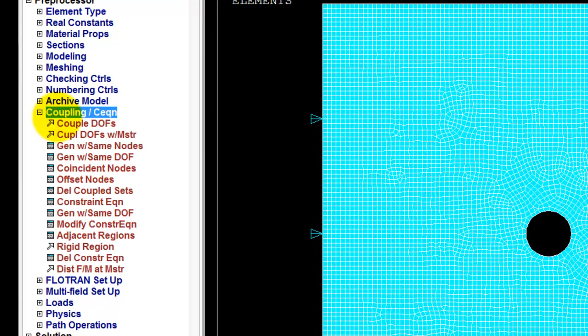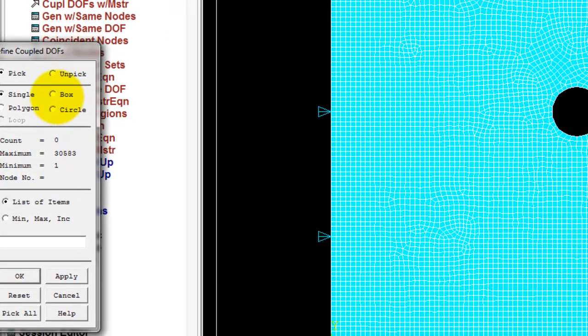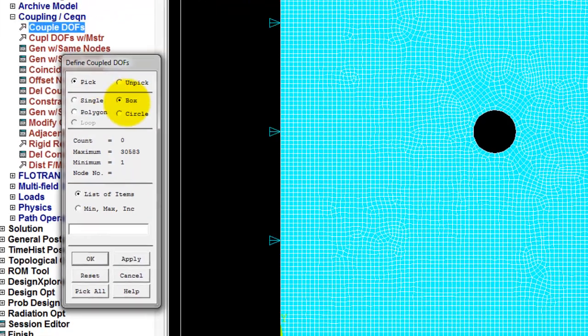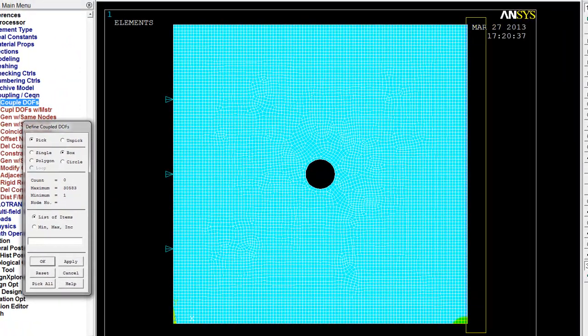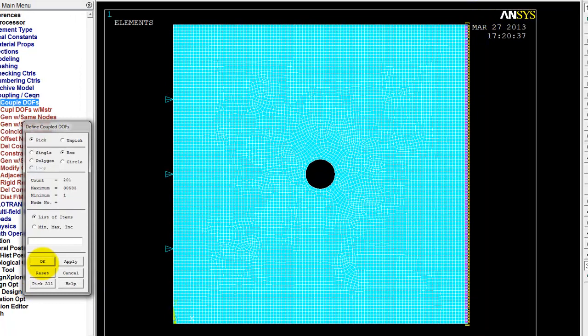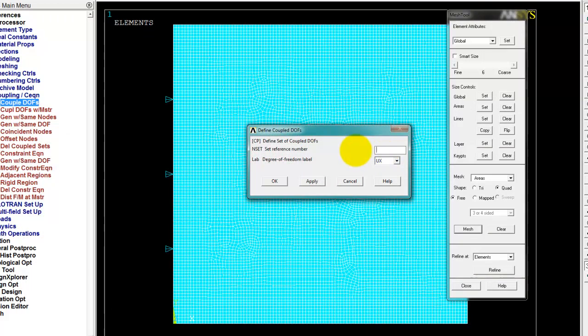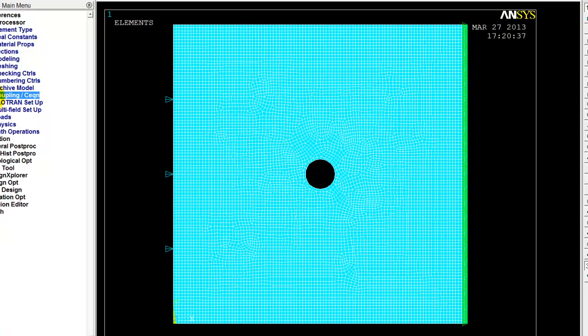So they all move together as one unit in the x direction. So I'm going to coupling, couple degrees of freedom. I'm going to select box here. I'm going to put a box around all the nodes on the right hand side. Go OK. I say I want them coupled in the x direction and I have to give the set reference number here some number. So let's just give it 99. OK. I can then apply my load to any one of those coupled nodes and that load will be applied to the full set of coupled nodes. So that right hand edge will be loaded together and moved together.